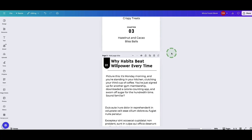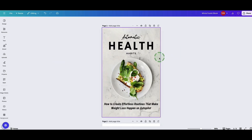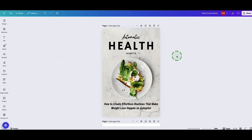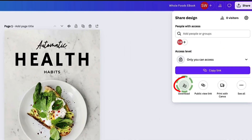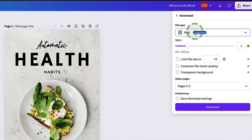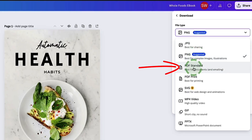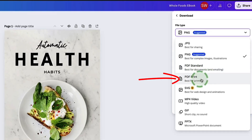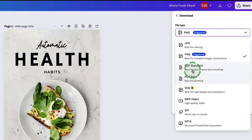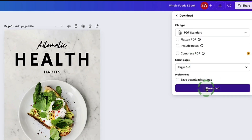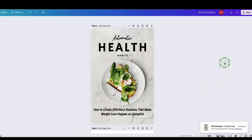For this example we're creating a short ebook in Canva. Once your ebook is finished and you're happy with it, download it as a PDF. To do that, click 'Share' in the top right, then click 'Download' and change the file type to either 'PDF Standard' — if you plan to sell it online or give it away as a free lead magnet — or 'PDF Print' if you want it turned into a hard copy book as well. Then click the Download button.